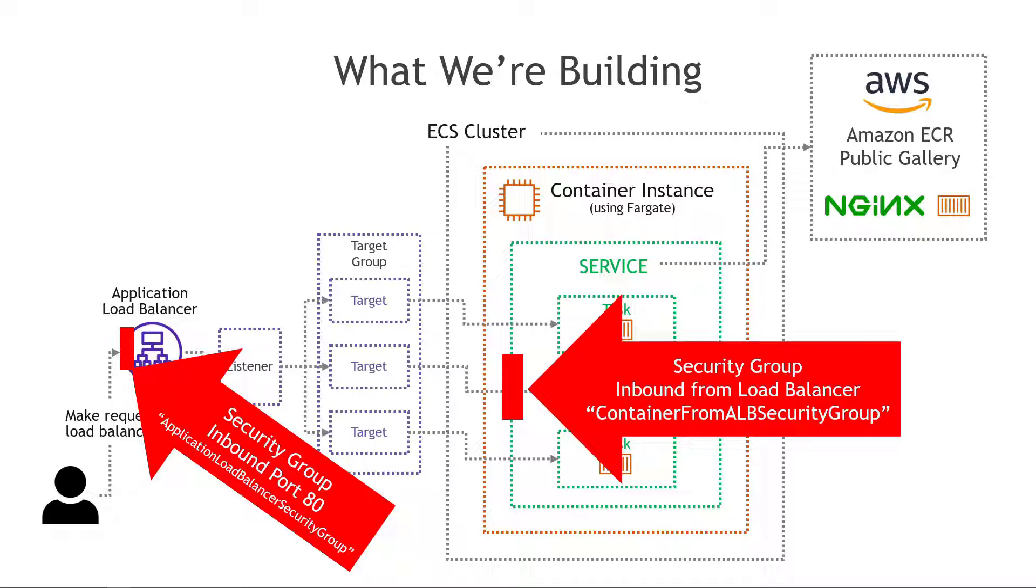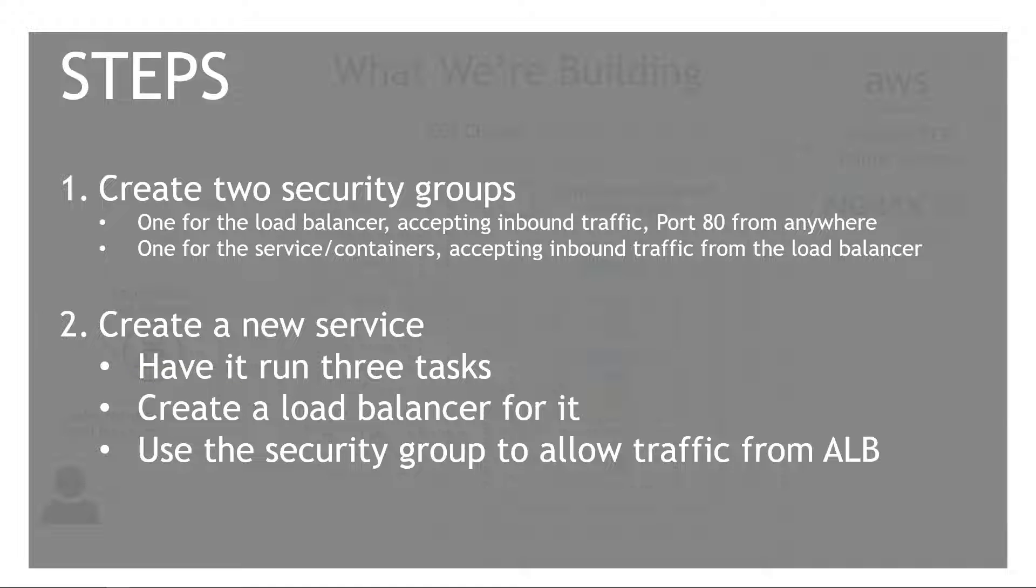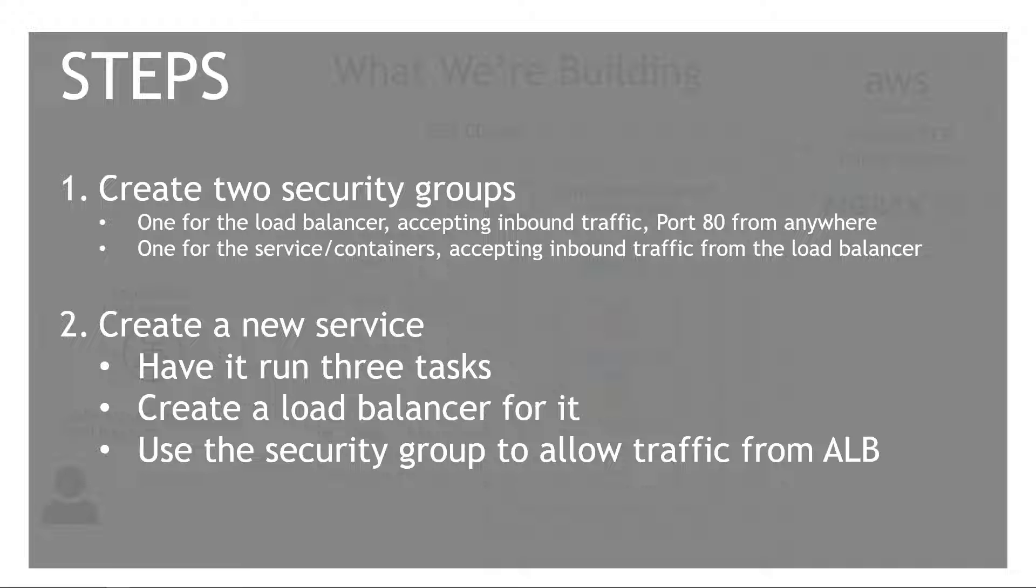We're going to call this one container from ALB security group and then we're going to deploy a new service. This time it's going to run three tasks rather than just one. We'll create a load balancer for it and we're going to do that during the wizard as we're creating the service itself and then we're going to use that security group that we created in step one to allow traffic to the service from the application load balancer. All right let's go.